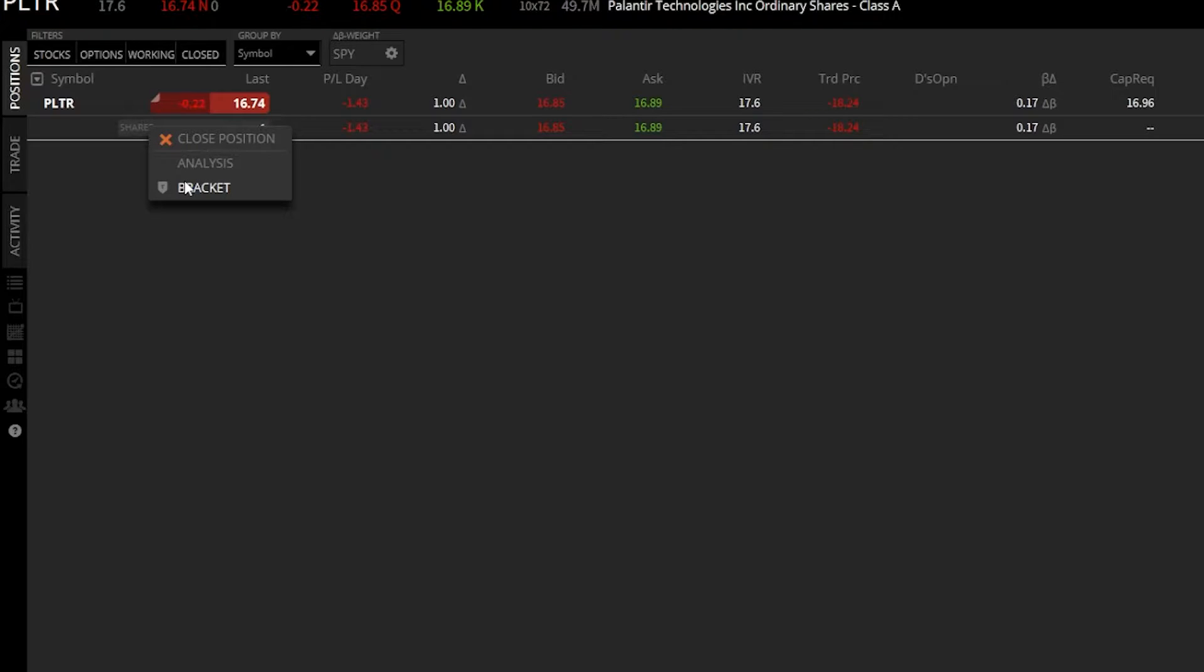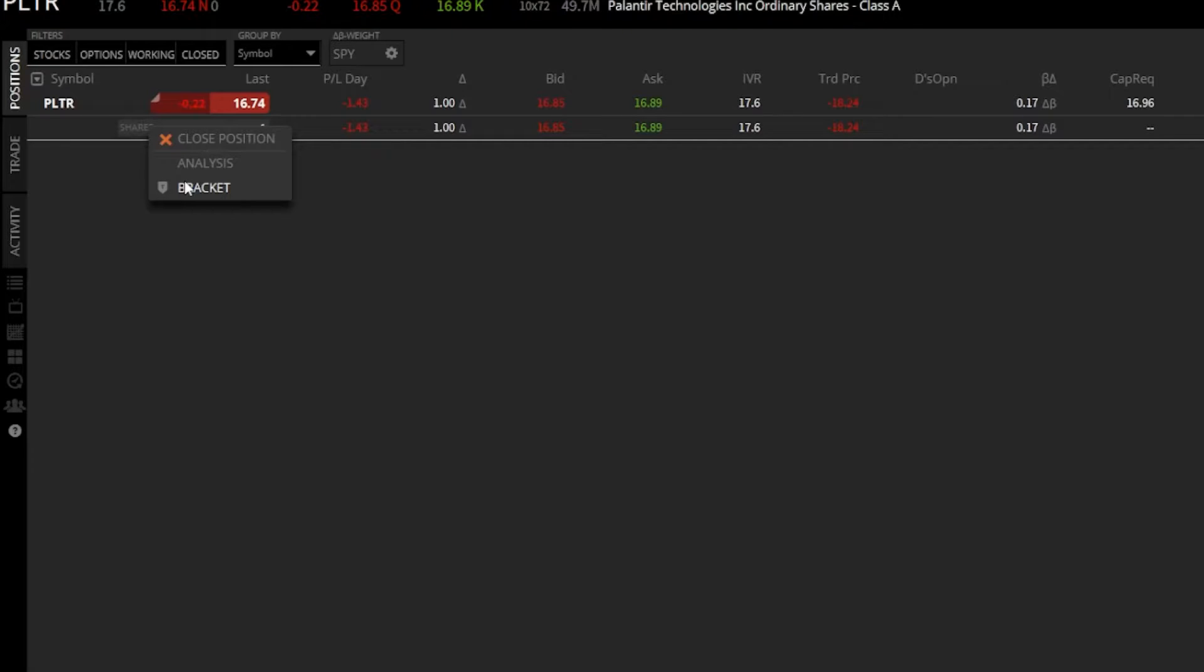Now I've already made a video about how you can create OCO bracket orders, so if you want to check that out, I will link it here and put it in the description. But in today's video, we're going to be focusing on just putting in a single stop-loss order. So we're going to come up to the very top and click on close position.